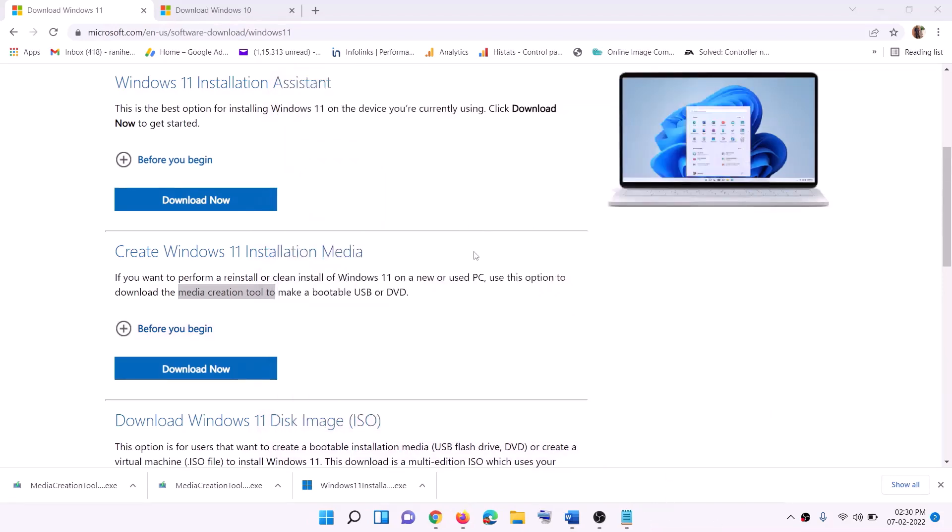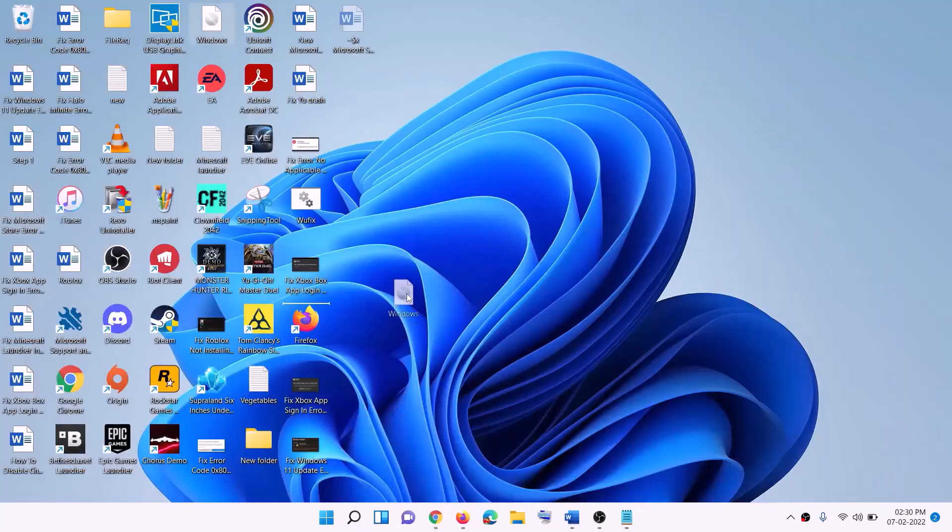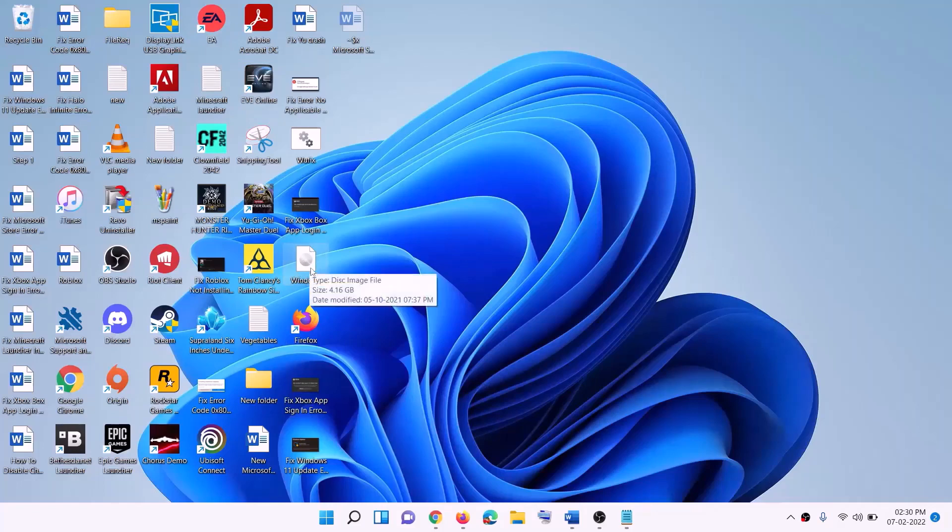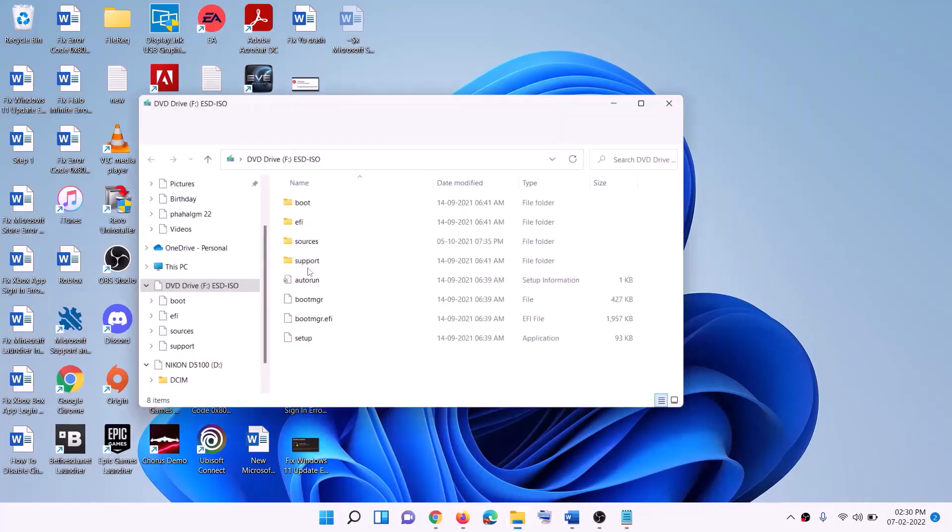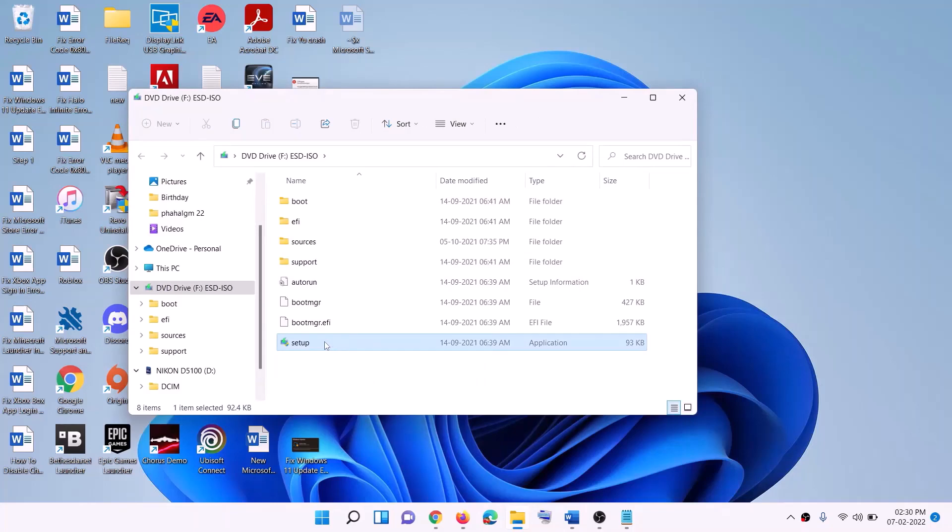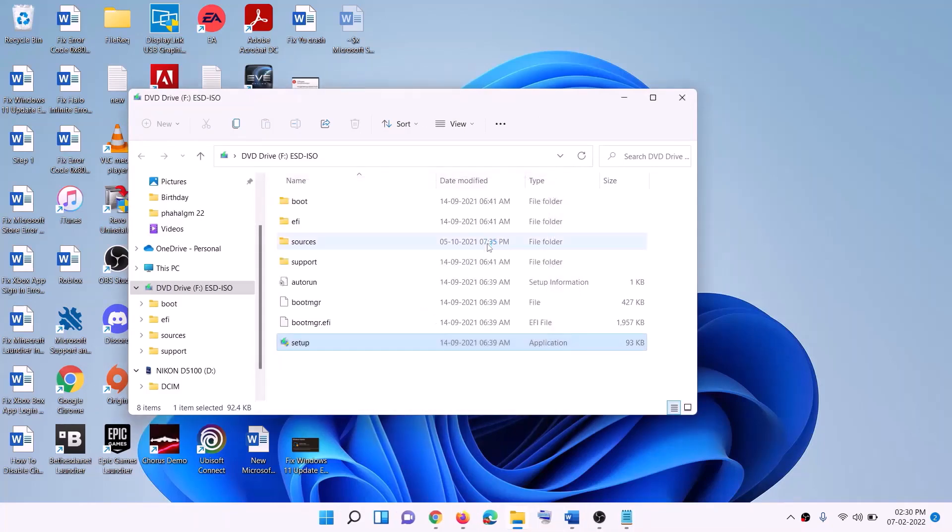Once the download is complete, click on Finish. Then go to Desktop and find the Windows ISO file. Double-click on the Windows ISO file, then run the setup file. Double-click on the setup file. Click on Yes to allow.